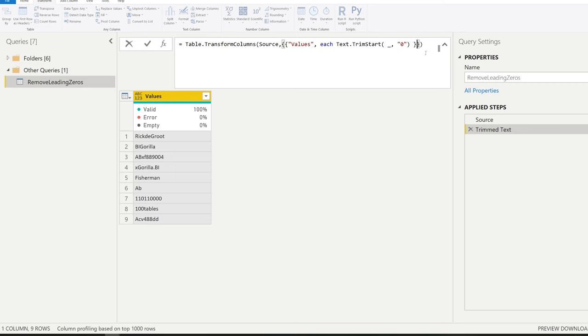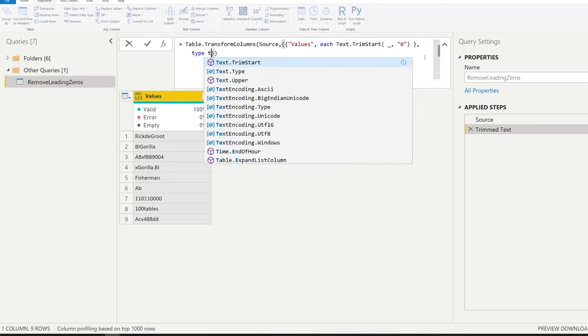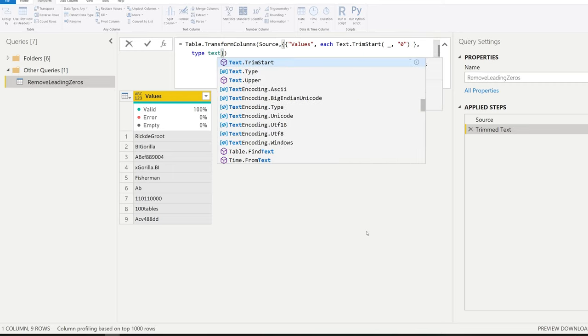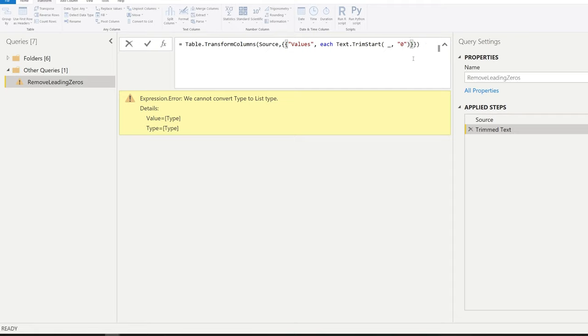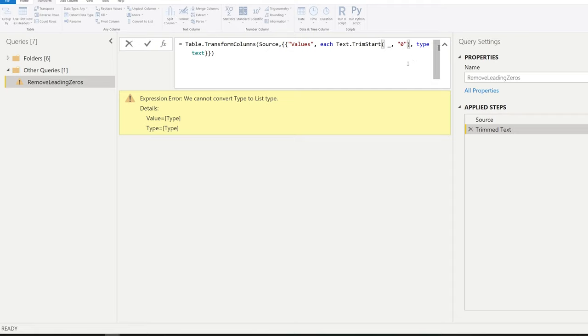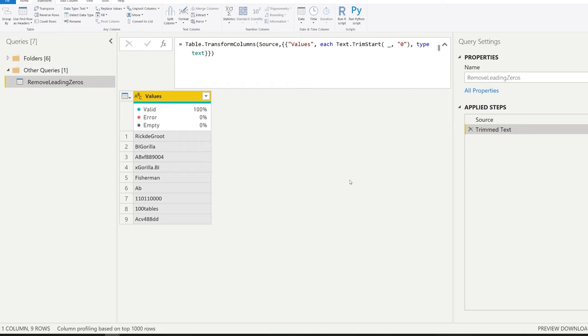Now if you do want that type text, I think you can just write back here type text. Let's go back a little bit here because I removed it quite quickly. Okay. So we can now have type text here.